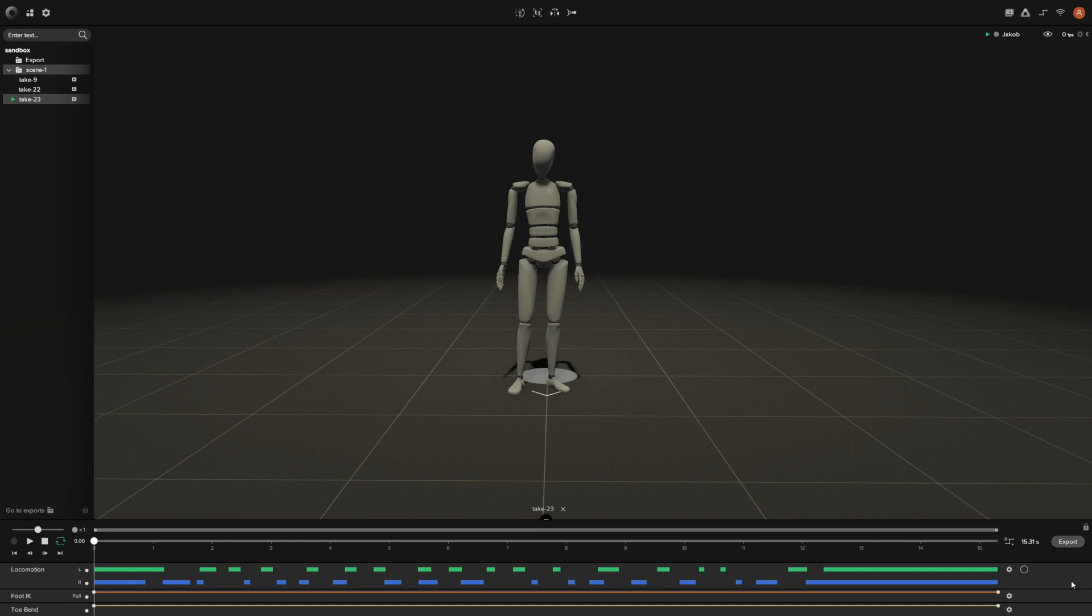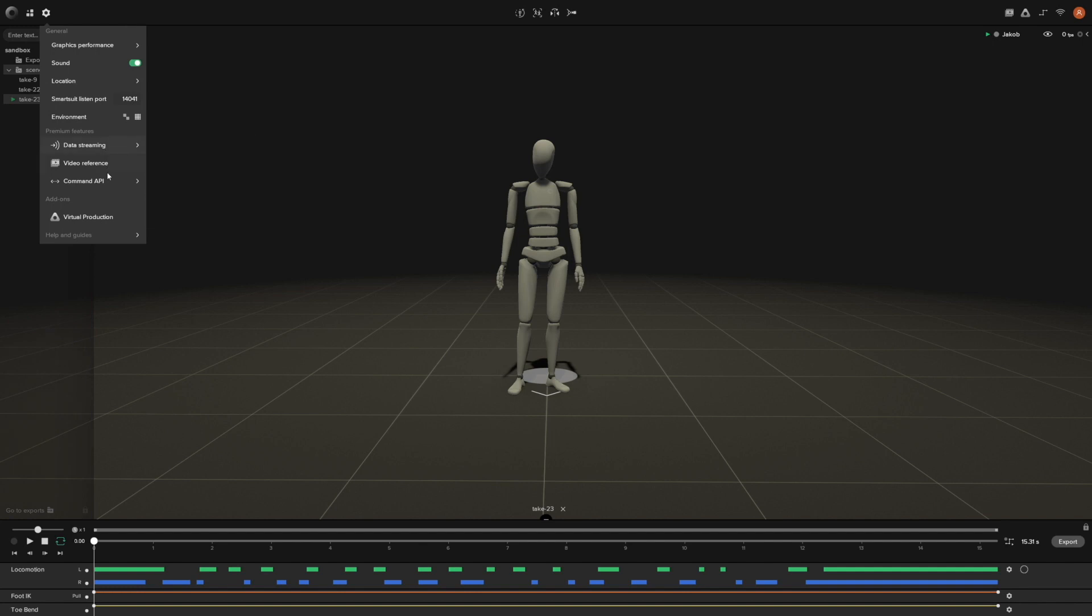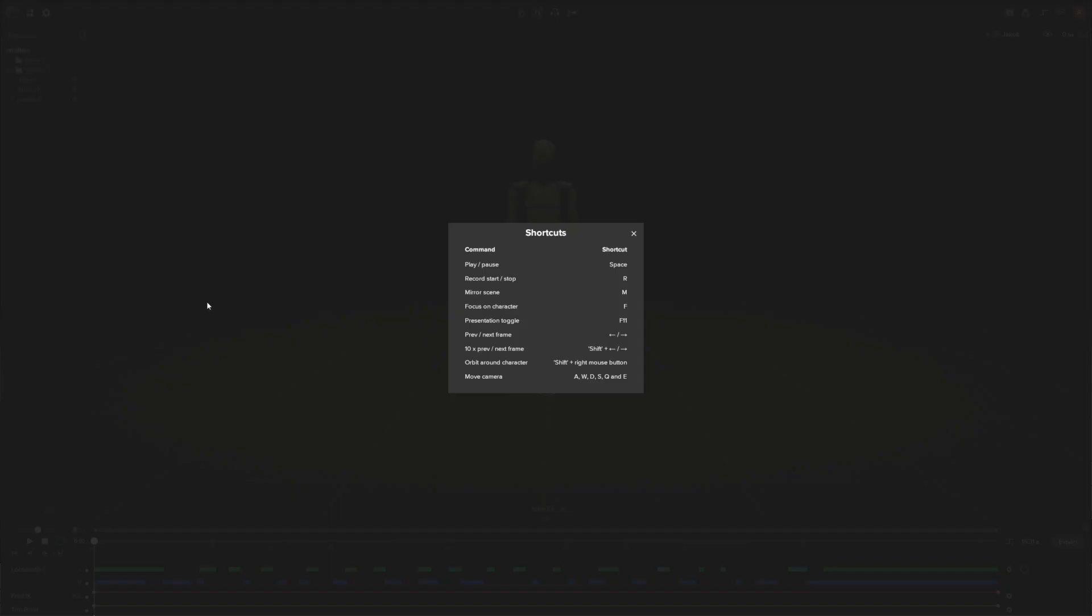The first thing that I want to point out is that you can actually view the shortcut keys in the settings. If you go up here to this cogwheel, you can click that and go down to Help and Guides. You'll see Show Shortcut Keys. If you click on this, you can see some of the different keys that we have built inside of Studio. I'm going to go through all of the different ones that we have just so that you are aware of them and how to increase your efficiency within the Studio.